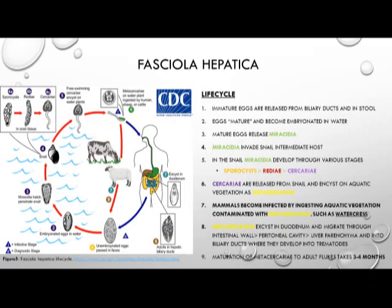The life cycle of Fasciola hepatica begins when the immature egg is released from the biliary ducts or the stool of the infected host. Those eggs then mature and become embryonated in the water. After maturity, the egg releases the miracidia, which infects the first snail intermediate host where it develops sporocysts into rediae and finally produces cercaria. That cercaria is released from the snail and encysts on aquatic vegetation as metacercaria. Mammals ingest the contaminated vegetation, with watercress being one of the most common known harbors of metacercaria.